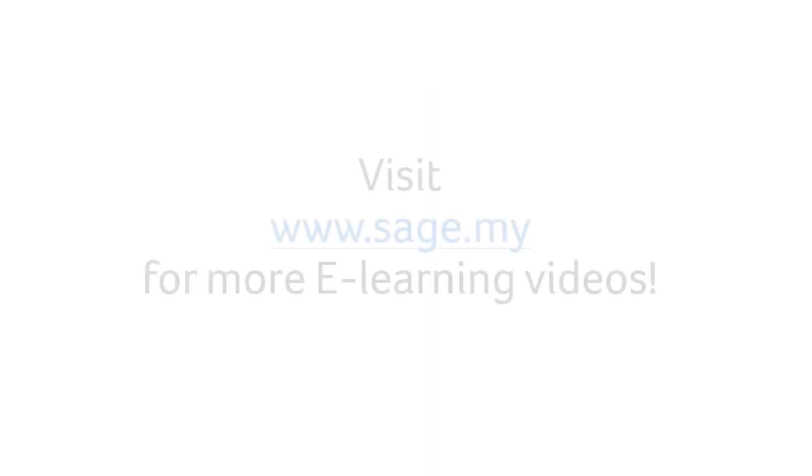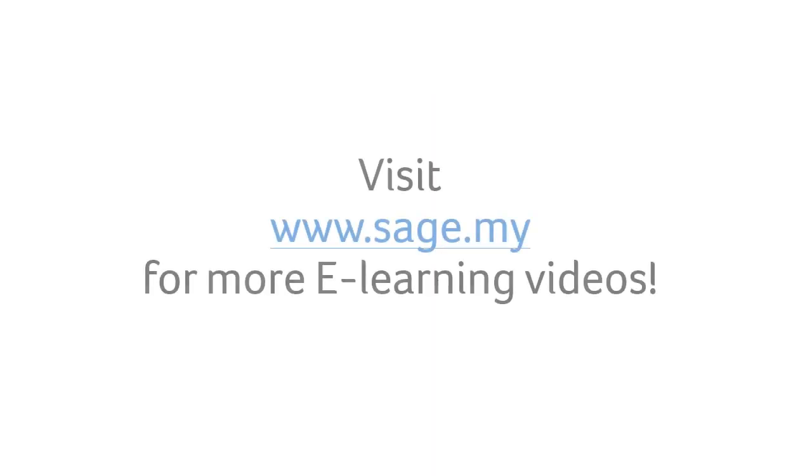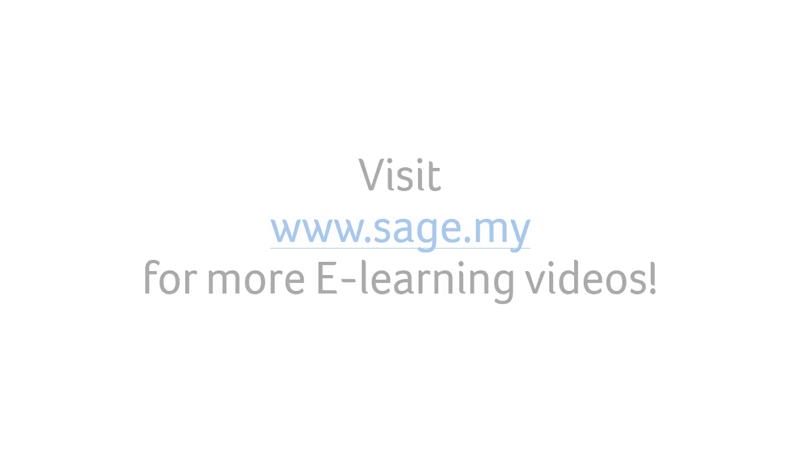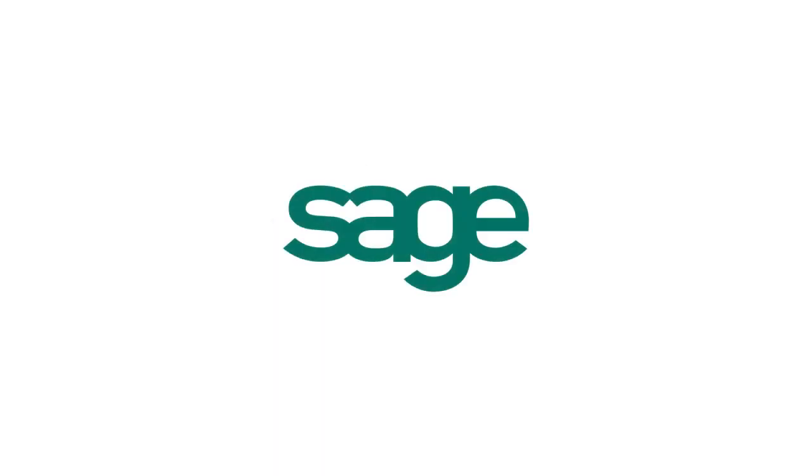That's it. Now, you have learned how to create the tax invoices, credit notes, debit notes and issue cash sales. It is so simple. For more learning videos, please go to www.sage.my. Have a great day. Thank you.